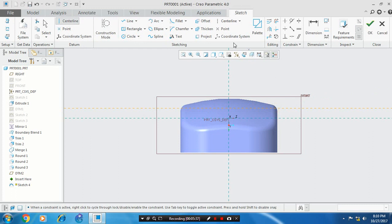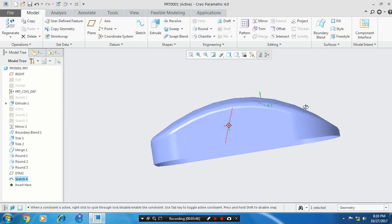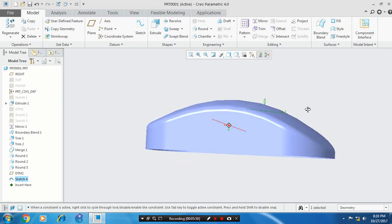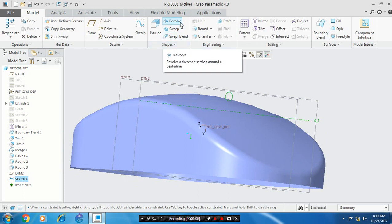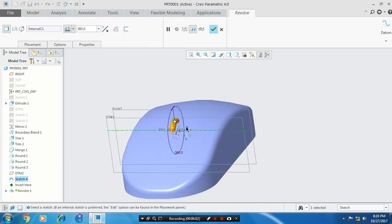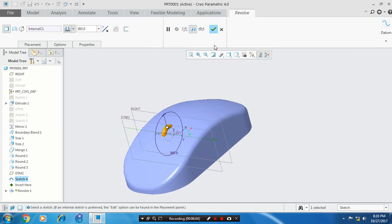Then you have to draw your profile as a circle for creating the revolve feature. Then click OK. Now you have to select the revolve option. Select revolve. Now our scrolling button is created. Click OK.